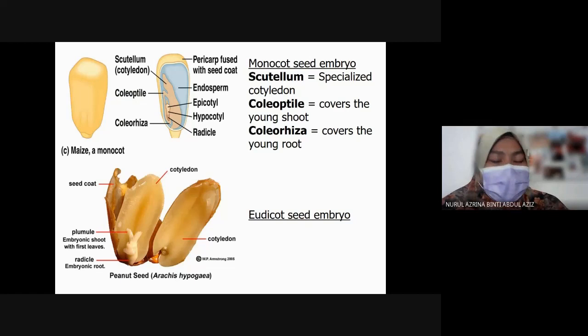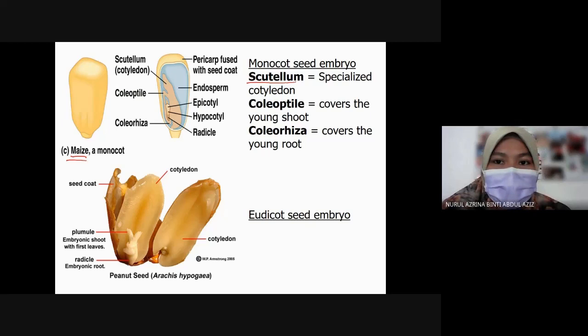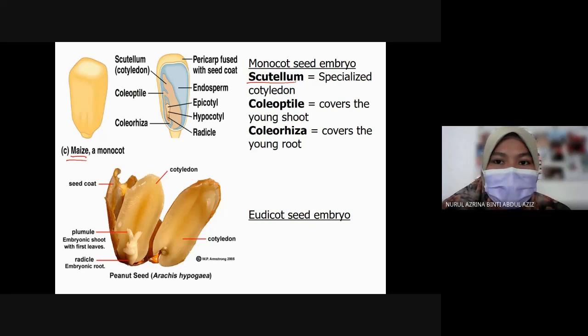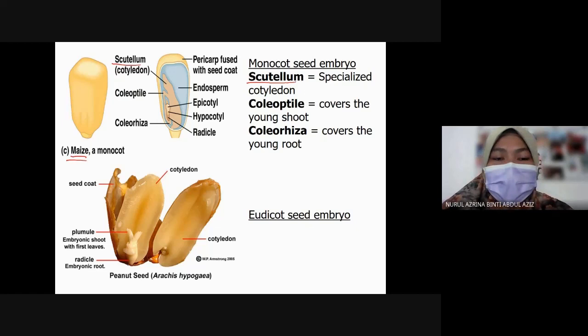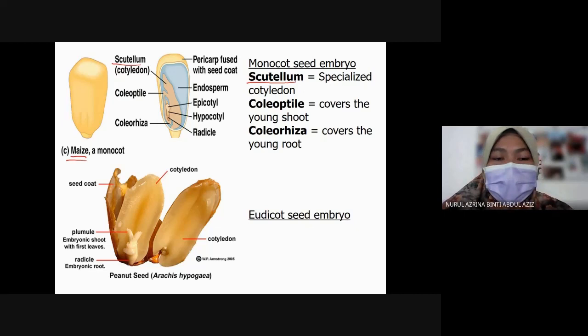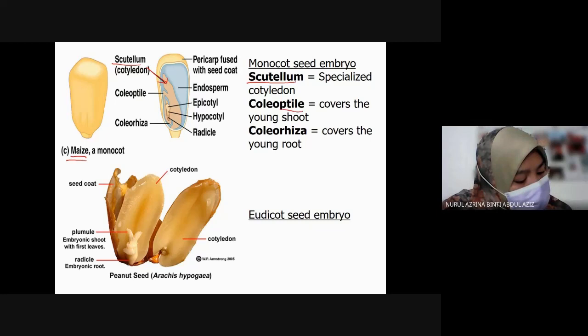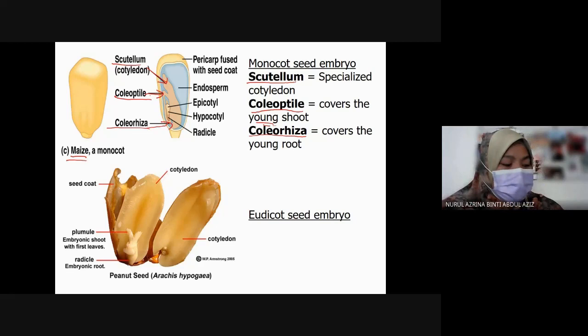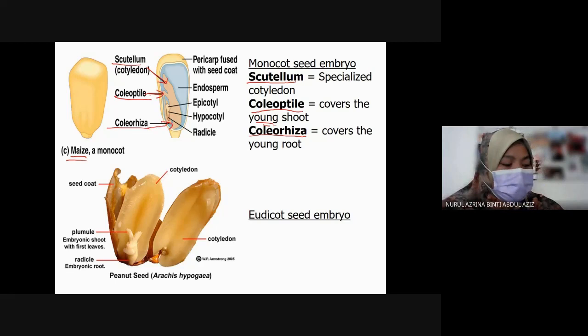For monocot seed embryo, like maize, the structure is called the scutellum — a specialized cotyledon. Then there is the coleoptile, which covers the young shoot, and the coleorhiza, which covers the young root. So the structure of a monocot seed embryo consists of: scutellum, coleoptile, and coleorhiza.